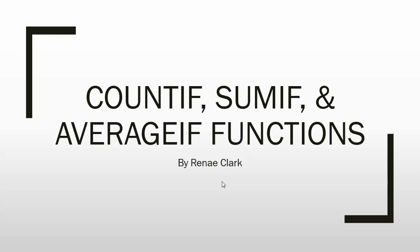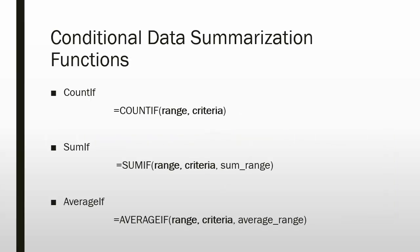Hello and welcome to this video lecture on the COUNTIF, SUMIF, and AVERAGEIF functions. My name is Renee Clark. These functions are conditional data summarization functions.